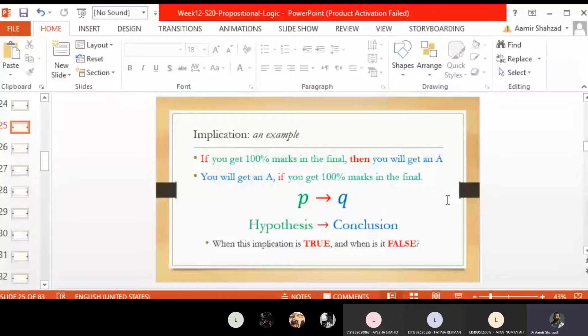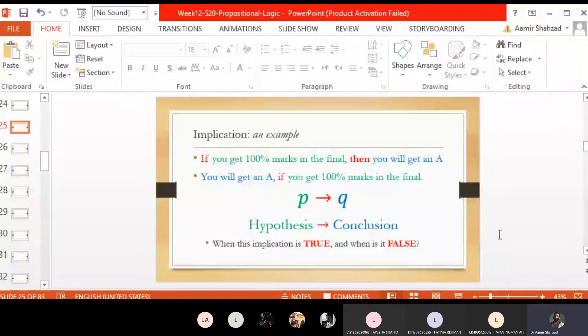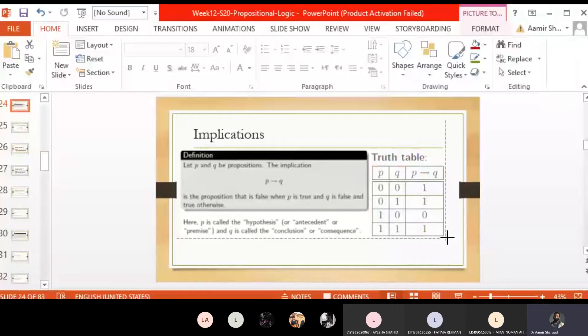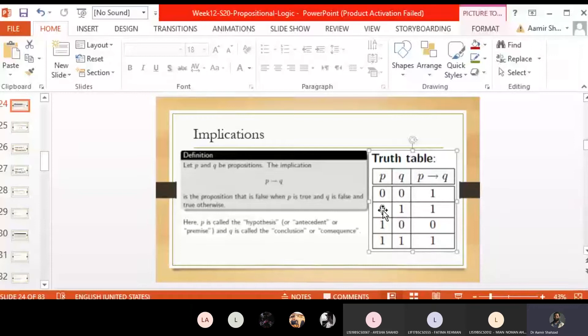The statement is true whenever the hypothesis is true and the result is true. If the hypothesis is true and we do not get the result, then the statement is false. However, if the hypothesis is not true, then we are not in a position to challenge the statement — it remains true. The challenge only comes when the hypothesis is fulfilled but the conclusion is not obtained. So if the hypothesis fails, the statement is true. Based on this, we made our truth table for implication. Whenever your hypothesis fails, no matter what the result is — false or true — our implication is true.